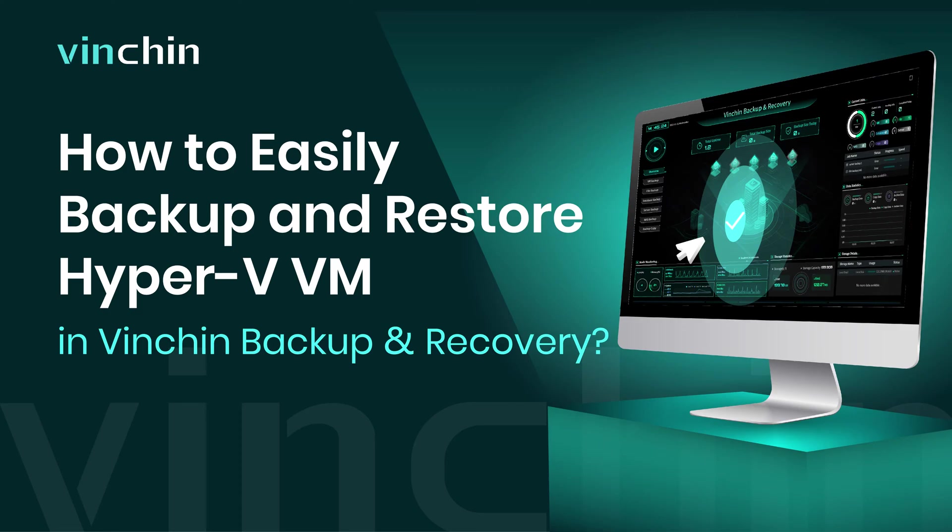Hello, and welcome to Vinchin. In this video, you will learn how to create backup and restore jobs for Hyper-V VM in Vinchin Backup and Recovery.